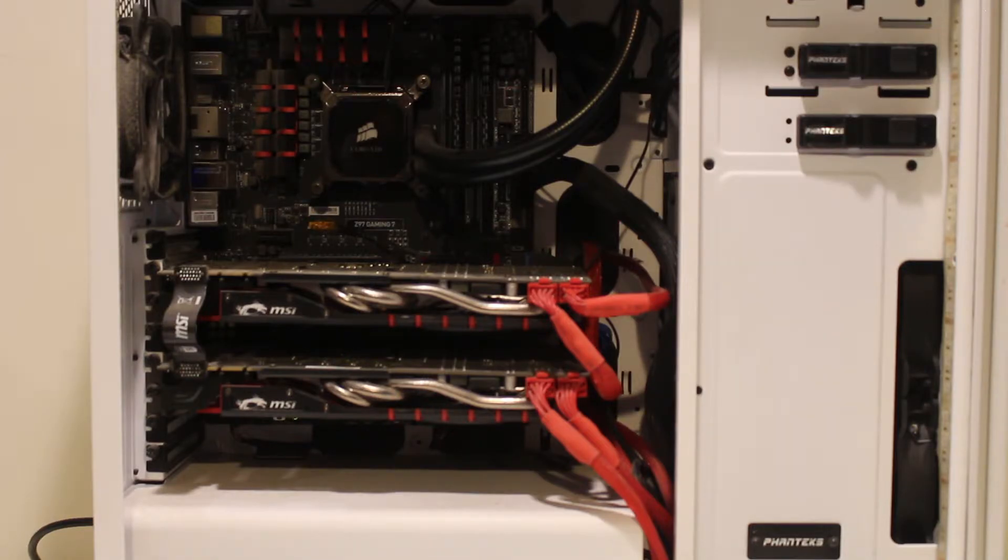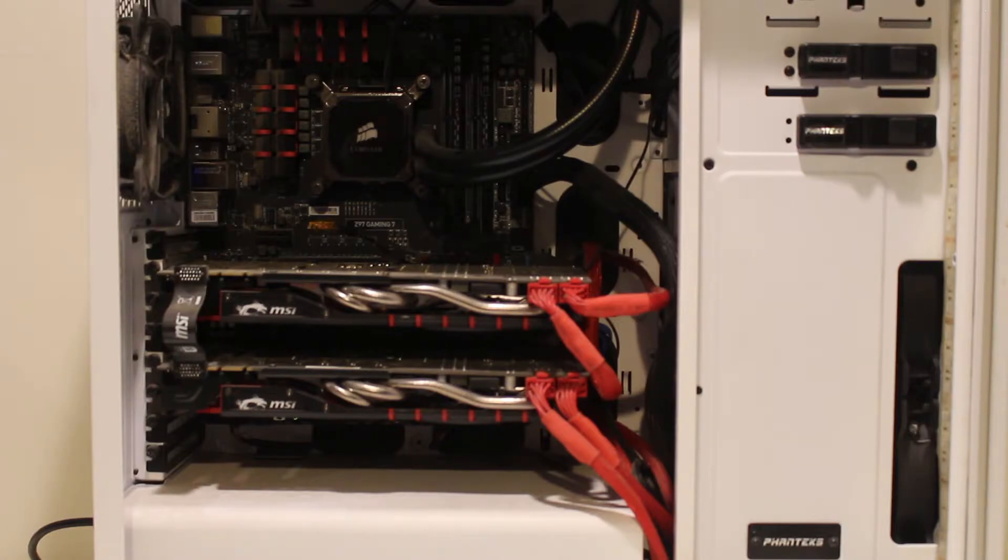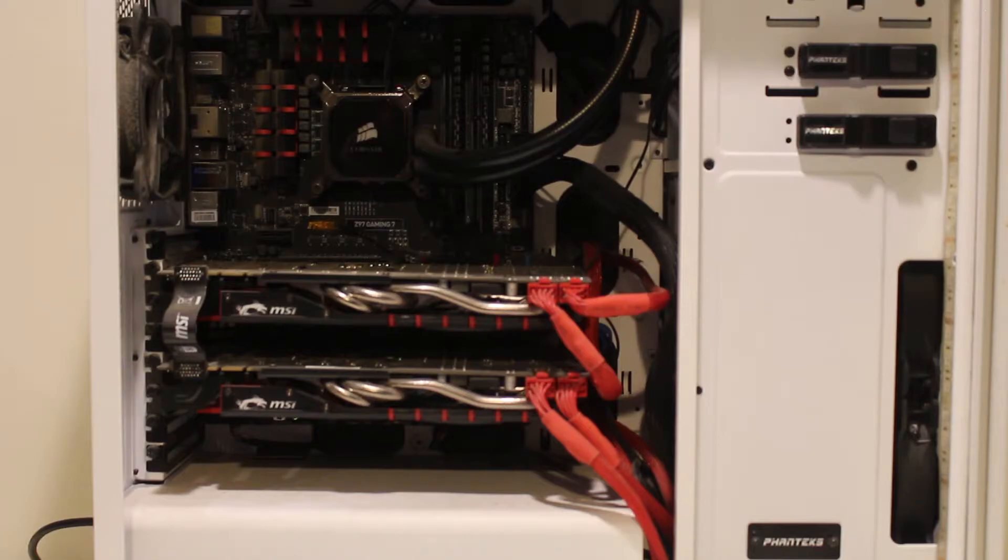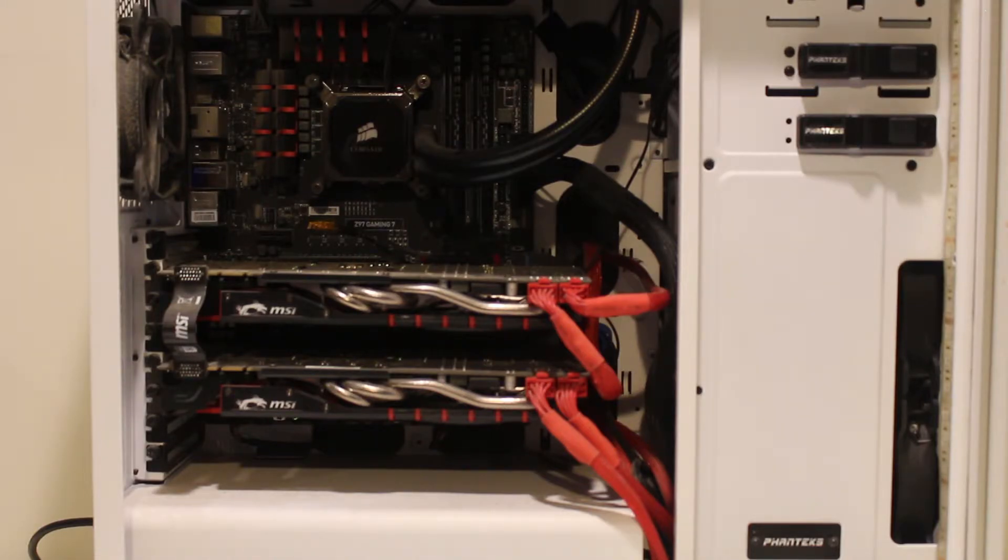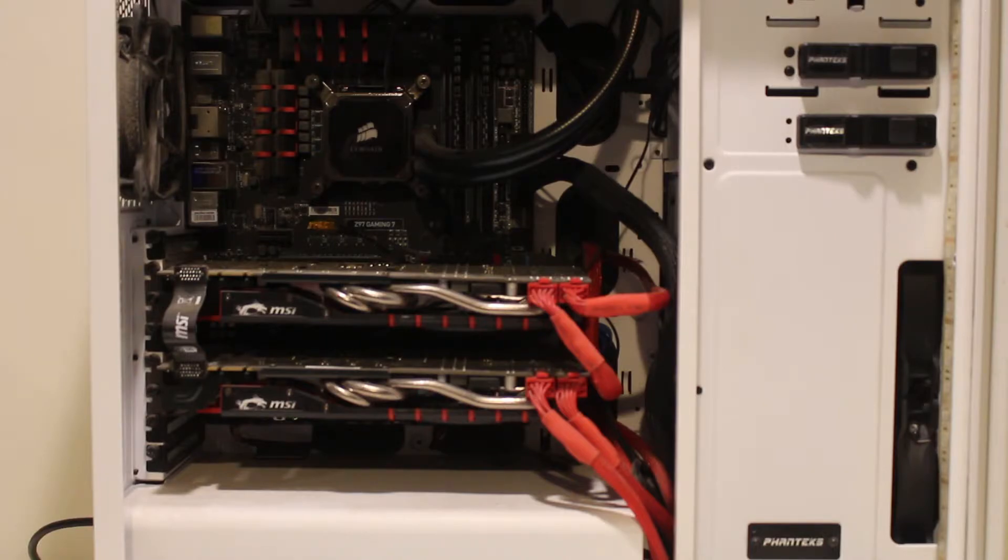For cooling we have a Corsair H100i, definitely a good cooler especially for a system like this. It does its job, I'm very happy with that.